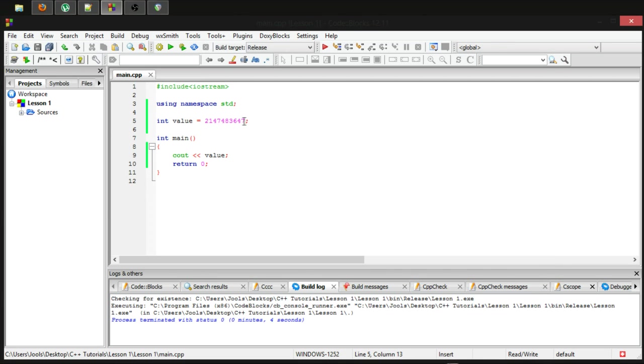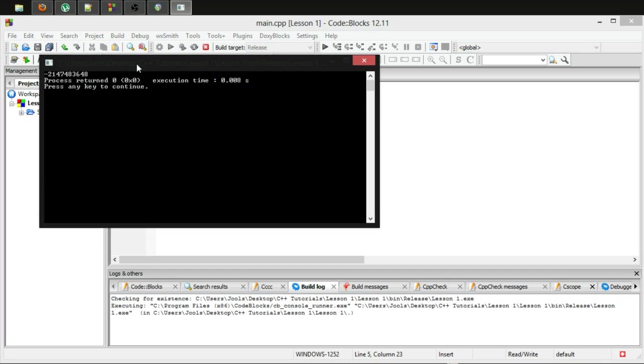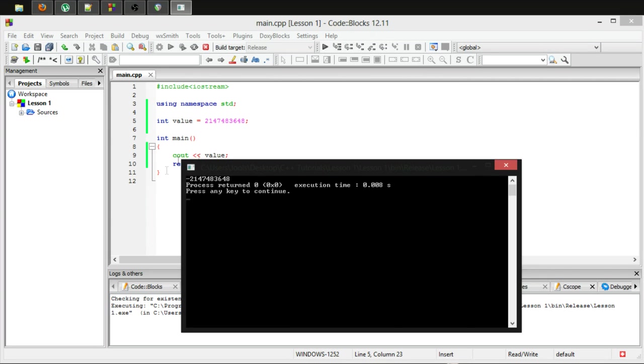However, if you try and go over this maximum range, you will run into a weird problem. The number becomes negative because the computer is unable to store such a large value